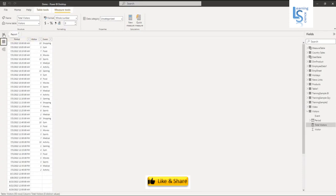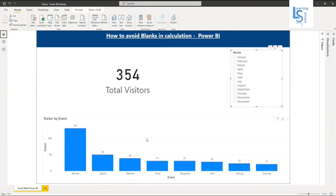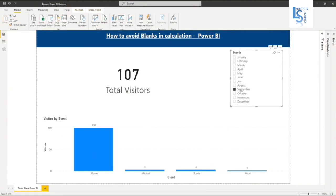Let me go back to my report page. As of now, you can see here the total visitors and this is the event-wise visitor count in the below visual. On the right-hand side, you can see my month slicer. If I select for the month of September, it will show me the total visitors here and in the below visual, the event-wise visitors.